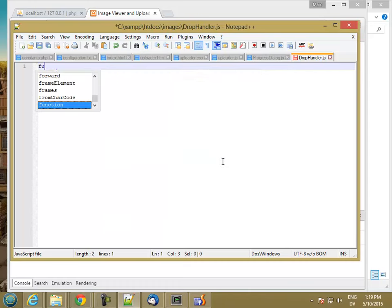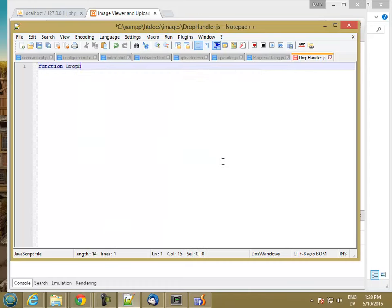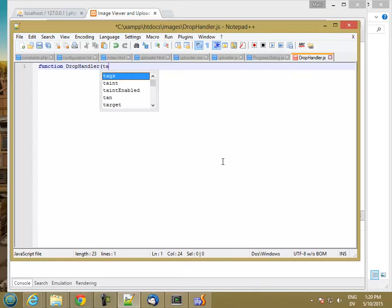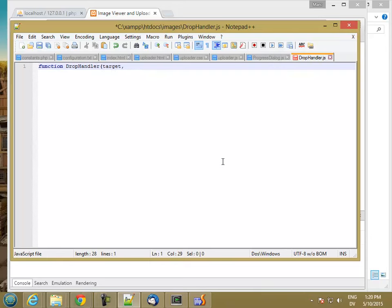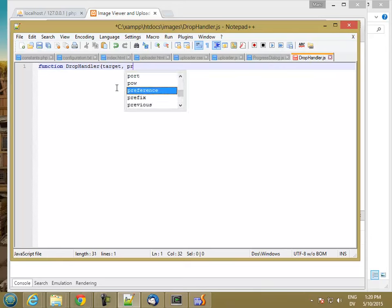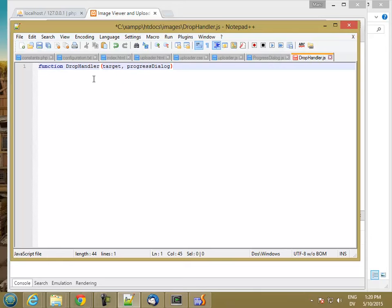The constructor for this is going to take two things. It's going to take a target, which is a jQuery element that I can drag onto. And it's also going to take a progress dialog so that it can display information and status. Basically the UI stuff is all going to be here and the drop handling stuff is all going to be here.